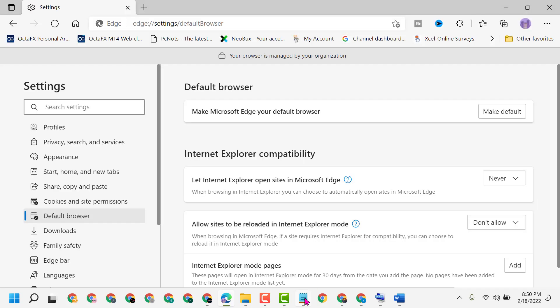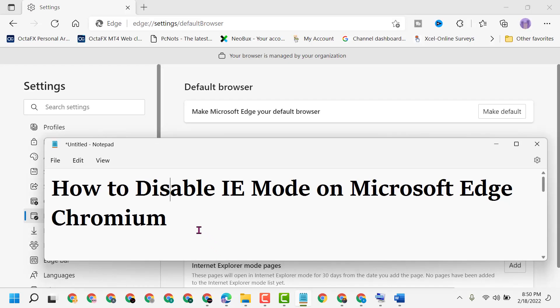Like this, you can turn off and disable IE mode on Microsoft Edge Chromium. Thanks for watching, please comment if this video was useful for you or not.